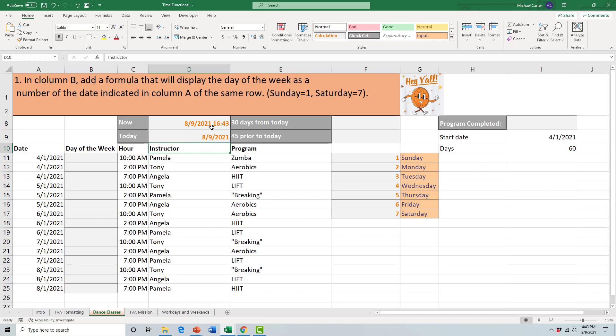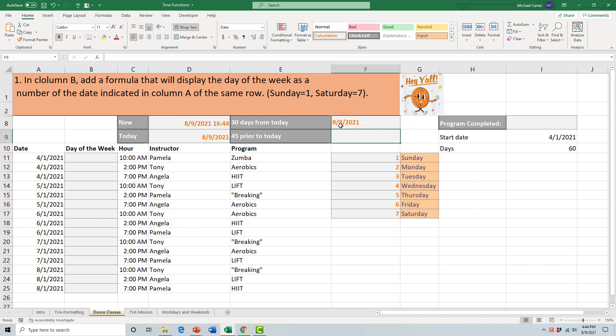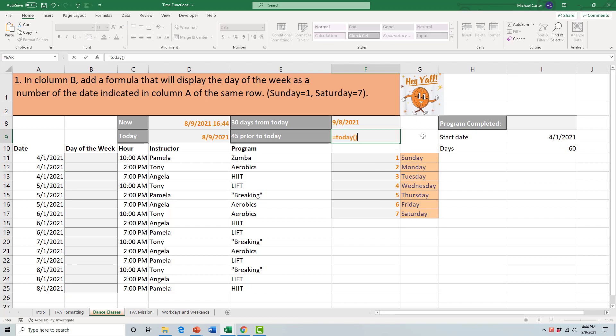If you just want to display the date, use the TODAY function. If you want the time along with the date, you can use the NOW function. If you want to time jump 30 days into the future and see what day that would be, we could use the TODAY function and then just add 30 days from that. You would type that like this: equal TODAY, open and close parentheses, and then just add a plus 30. That'll tell you that September 8th, 2021 is 30 days from now. If you want to jump 45 days prior to today, you could just do something similar and type TODAY and then minus 45, and you would get the date 45 days ago.